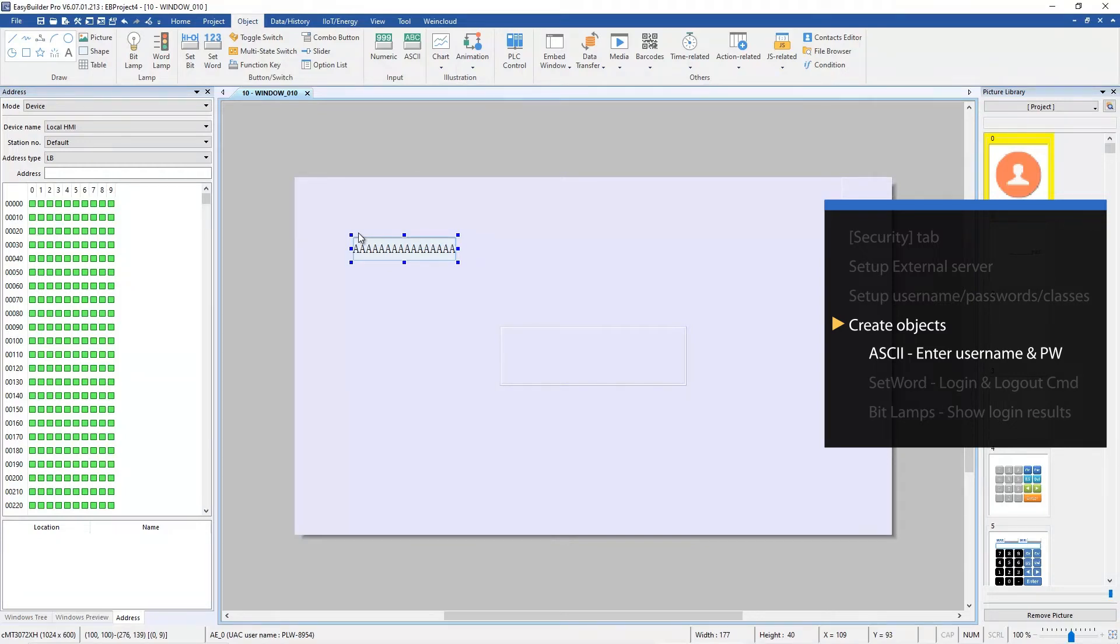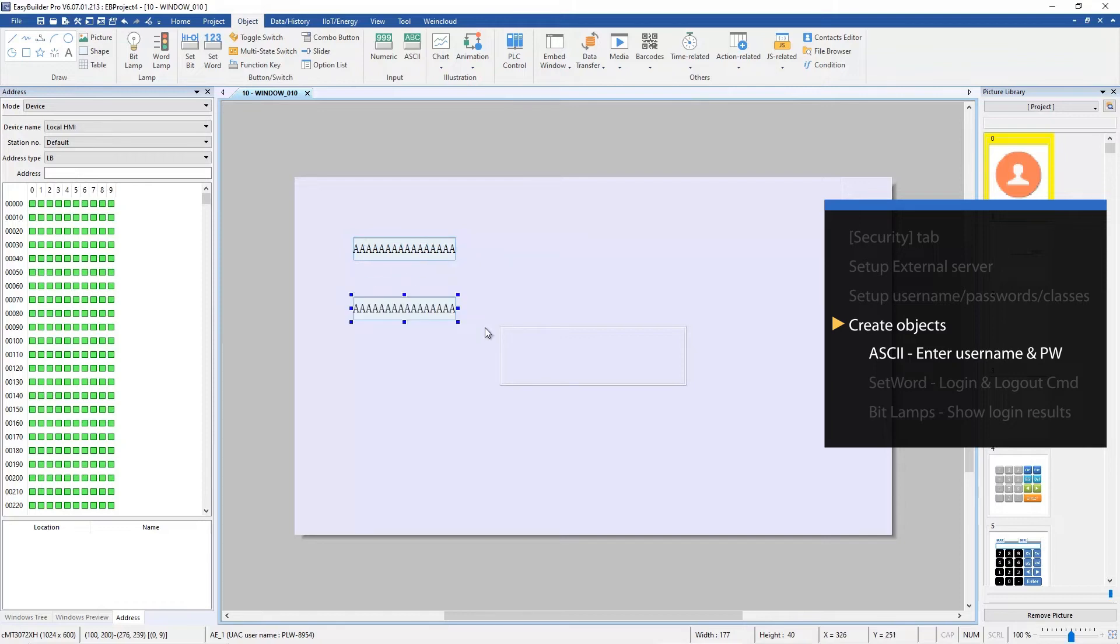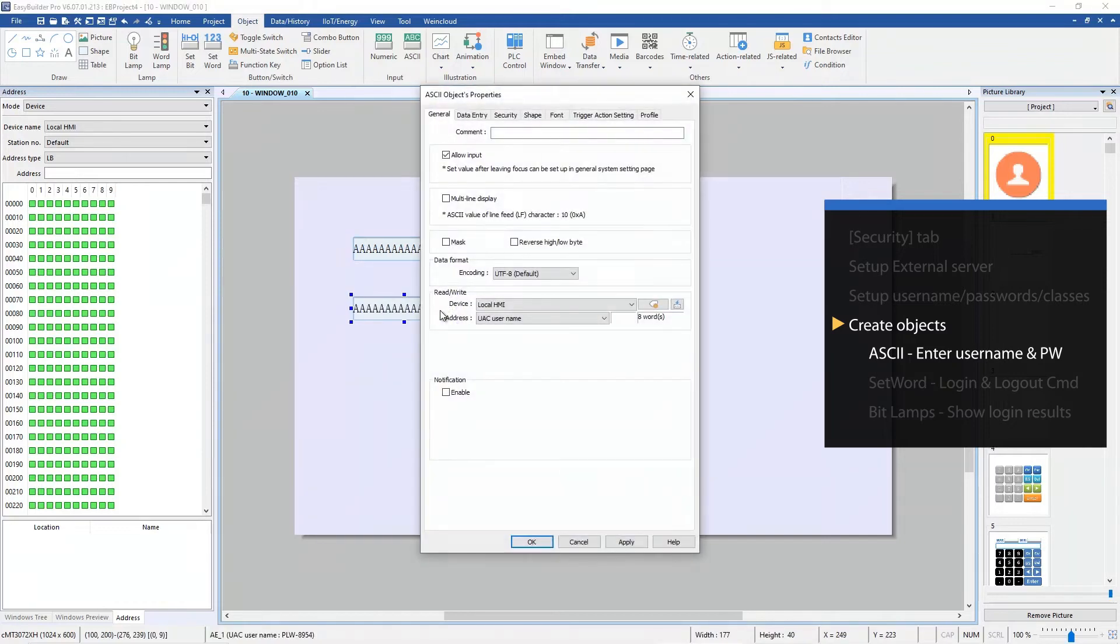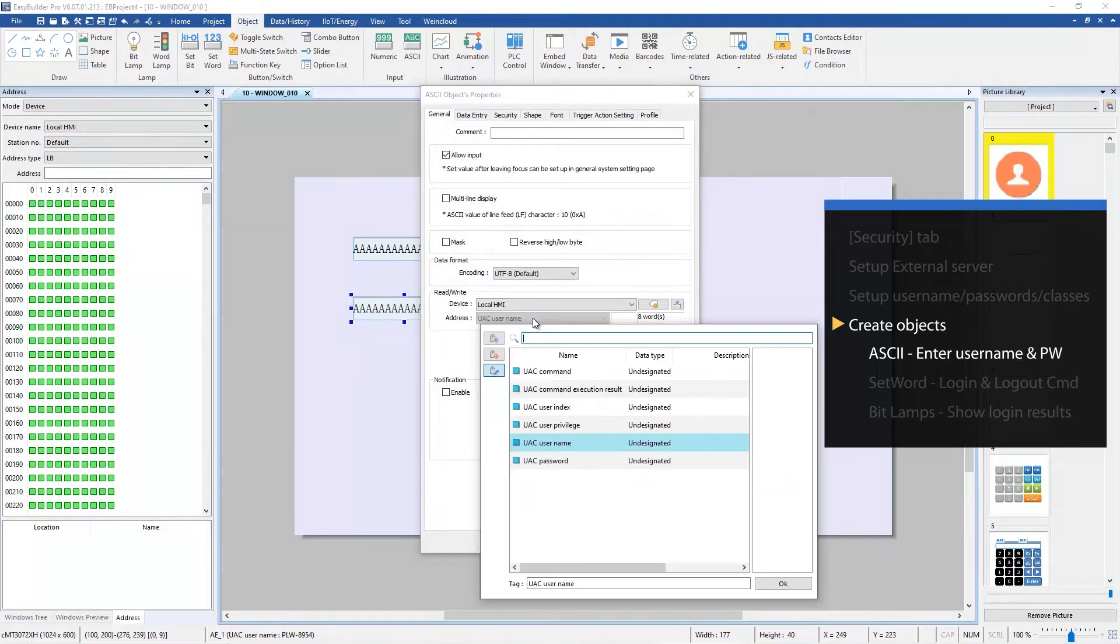Create the second ASCII object. The address is UAC password.